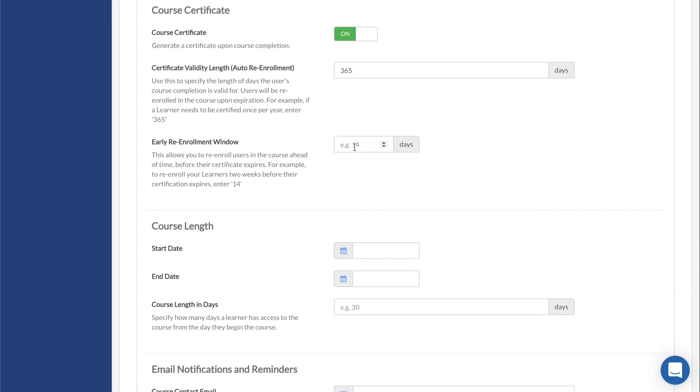Early Re-enrollment window is used to re-enroll users into the course before their certificate expires. For example, entering 14 will re-enroll learners into the course 14 days early, allowing them to be recertified before their certification elapses.